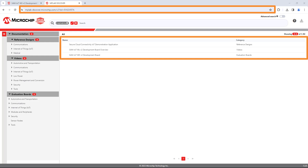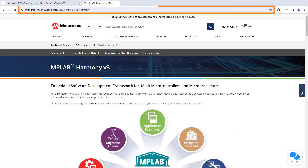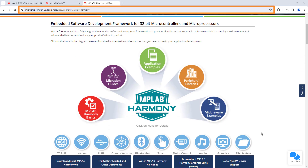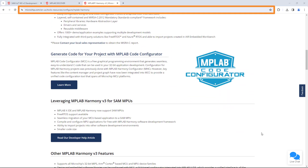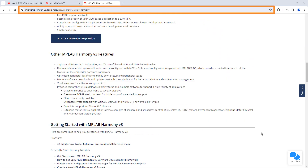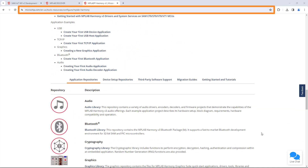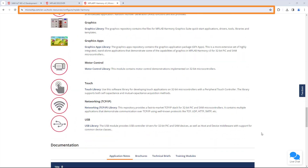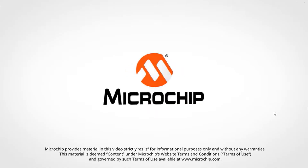Navigate to the link shown on the screen for more application demos for the SAM IoT V2 WX development board or other development boards and kits through the MPLAB Discover. Also, please visit microchip.com/harmony to learn more about MPLAB Harmony V3 features, benefits, and other information. We hope you enjoyed this brief demonstration. Thanks for watching.